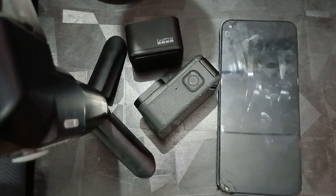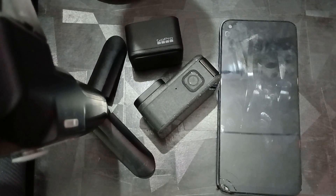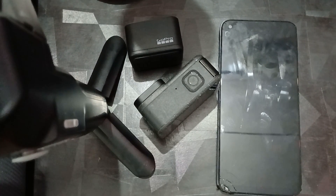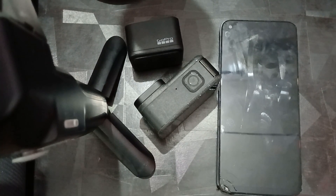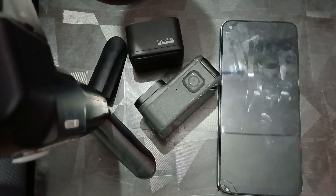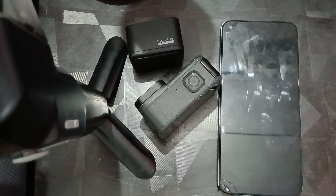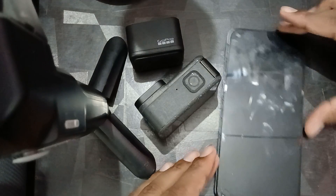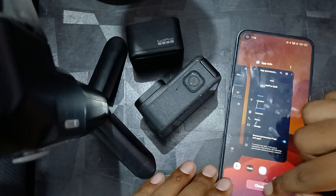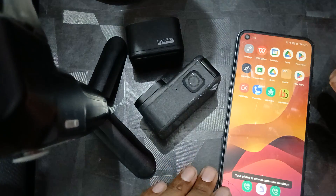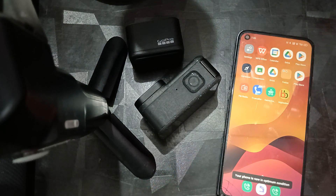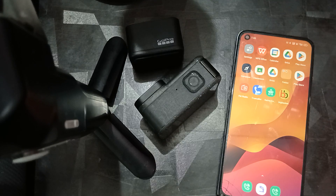Hi guys, welcome back to our YouTube channel. In this video we will see how to fix the GoPro Quik app not working, keep crashing, and stuck on the loading screen. If you are facing this type of error, you are not alone — many users are having this issue. In this video we will find some relevant ways to resolve it.